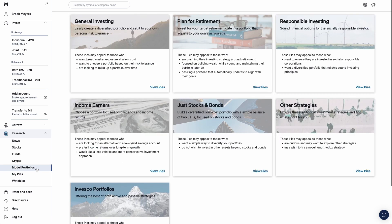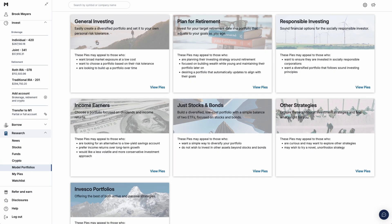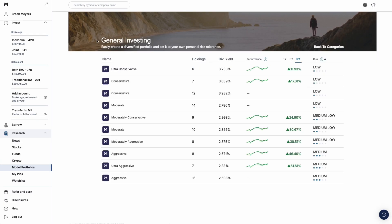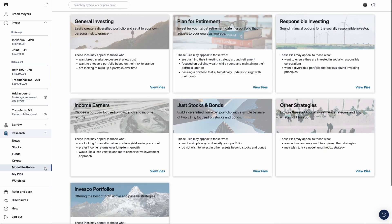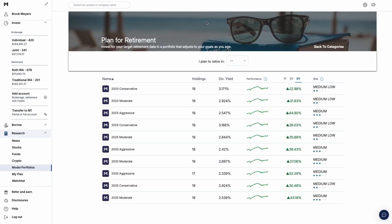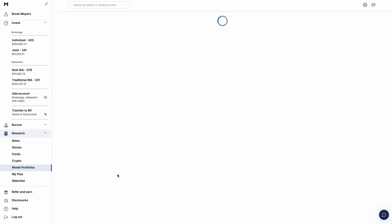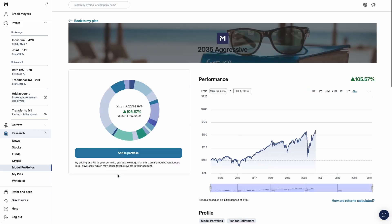The Model Portfolios page has a selection of pre-built pies. These are ready-made portfolios based on common investing strategies. For example, if you're investing for retirement, you can select a model portfolio based on your target retirement year and your personal risk tolerance.